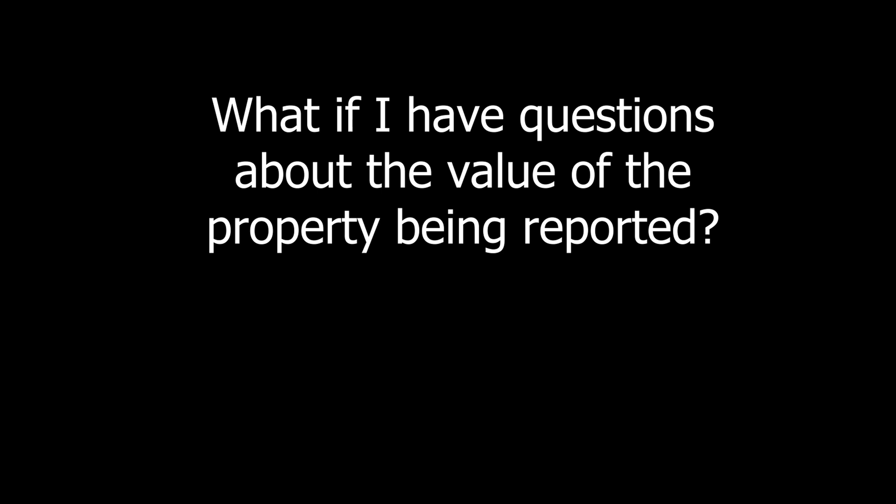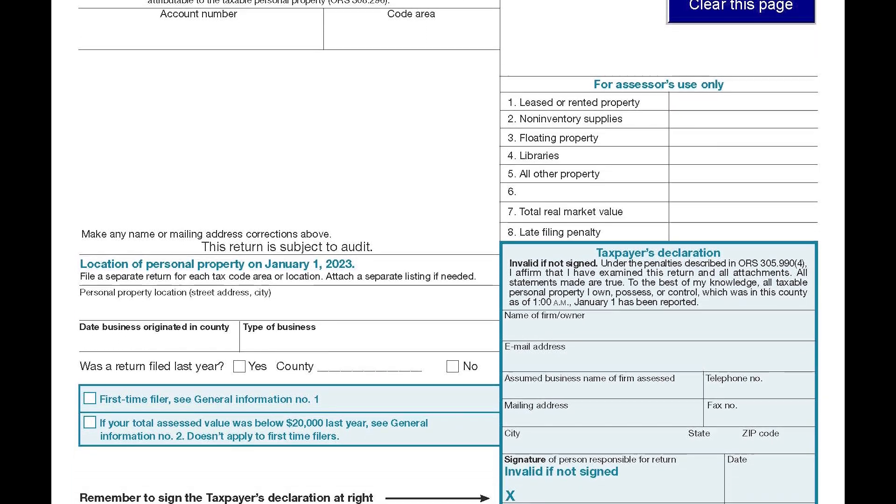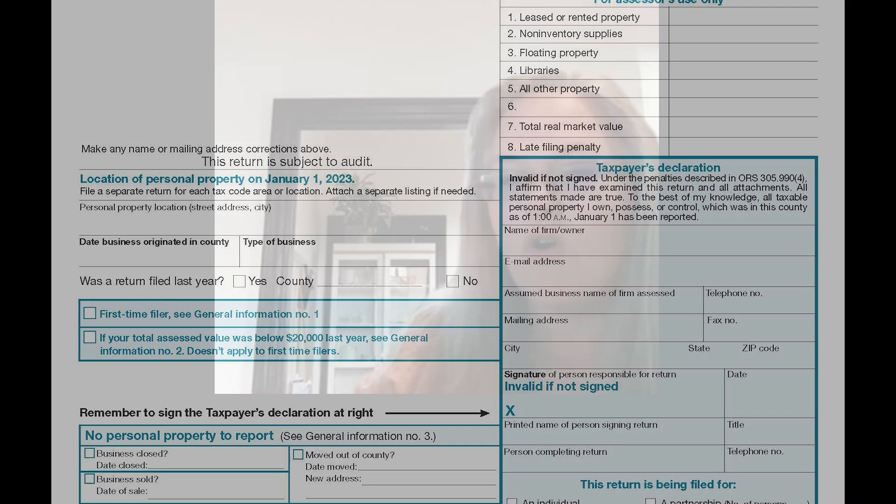If someone has questions about how to evaluate the property being reported, what should they do? The business owner does not value their property. What the business owner does when reporting on the tax return — and there is a specific form, the ORCPPR, Oregon Confidential Personal Property Return — is answer very specific questions: What is the item? It's a desk. What year did you purchase it? I purchased it in 2022. How much did it cost? It's not asking for value; it's asking for cost. I paid $500 for that desk.